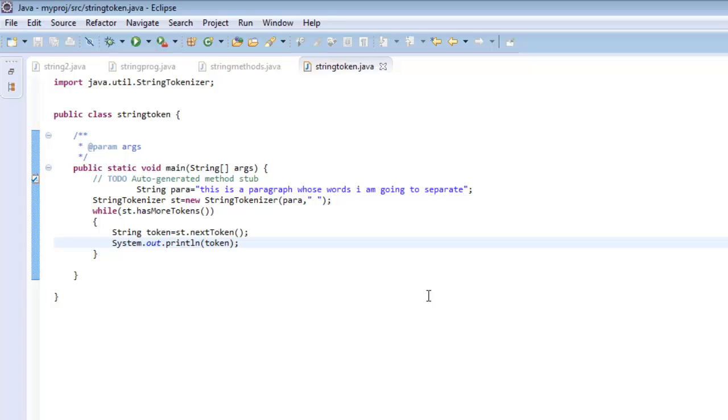So this is the class StringTokenizer, and this completes our tutorial on String. All right, thank you.